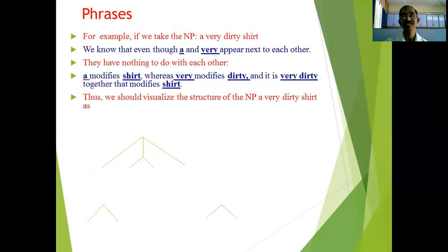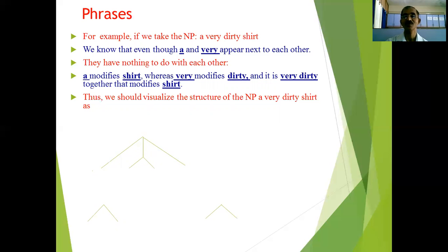So it is 'very dirty' together that modifies 'shirt.' In this way, 'a' and 'very' have nothing to do with each other directly — 'a' modifies 'shirt,' and 'very' modifies 'dirty,' while 'very dirty' as a unit modifies 'shirt.' We can visualize the structure of this noun phrase 'a very dirty shirt' using a tree diagram.